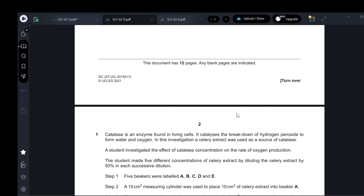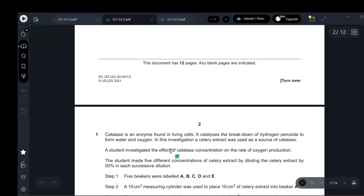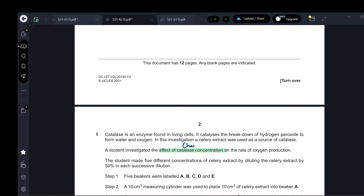We didn't use pure catalase enzyme. We used celery extract as a source of catalase. The student investigated the effect of catalase concentration on the rate of oxygen production. This is the changed variable — the factor I'm going to change.